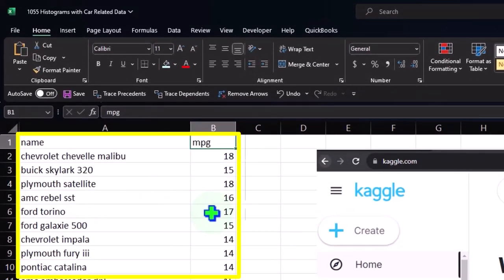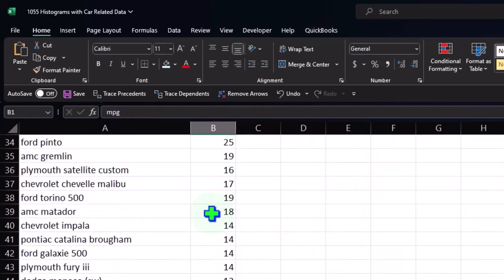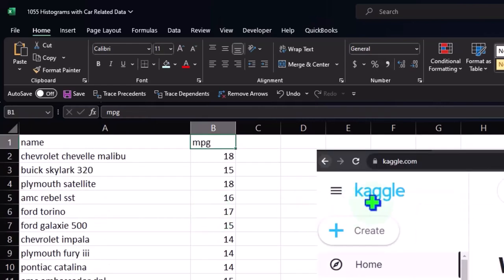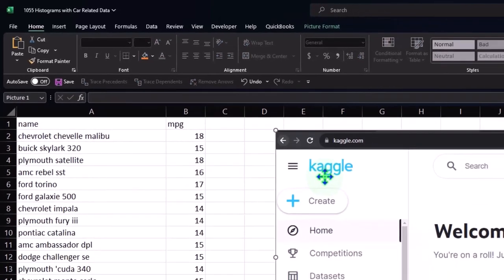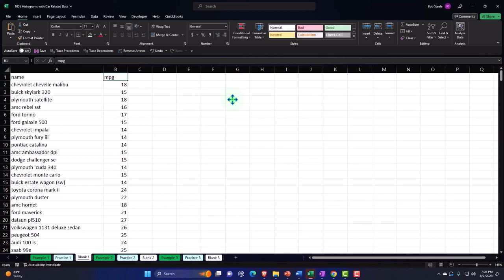If you don't have this data set, you can look it up — do a Google search, make up the data, or type it in. I got this data set from Kaggle, which is K-A-G-G-L-E dot com, so you could check it out there.